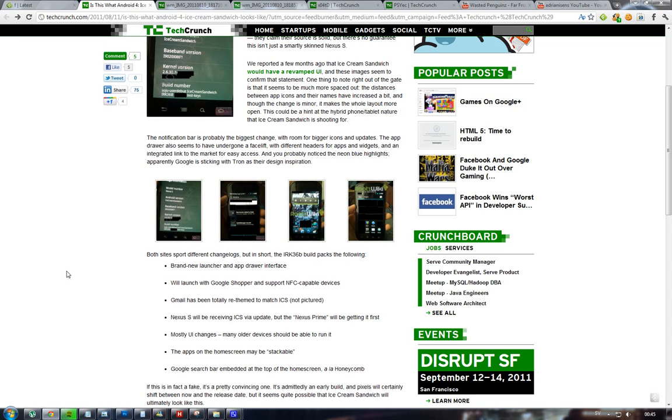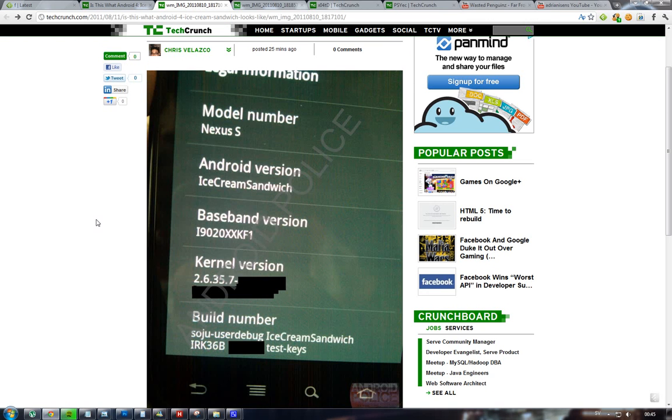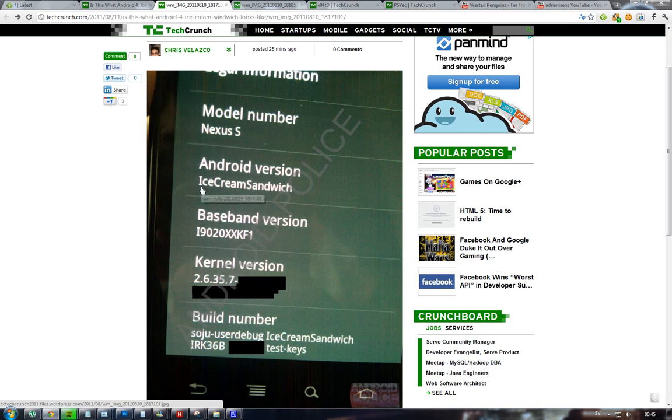We don't know, it could be fake, but I don't think it is because who has time to fake this? As I said, the Google search bar is like on Honeycomb. It seems like it's running Android 2.6.3, and we can see that it's a Nexus with Ice Cream Sandwich version. Maybe they're calling it ICS.